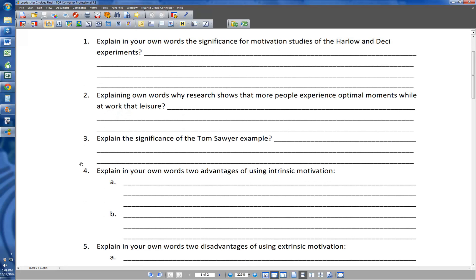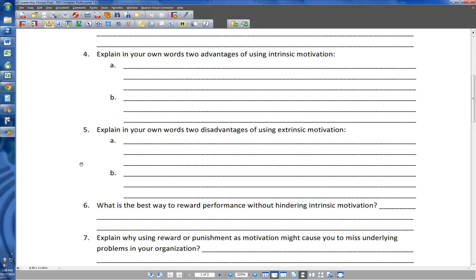Number four: explain in your own words two advantages of using intrinsic motivation. Number five: explain two disadvantages of extrinsic motivation. These next two are ones you'll have to go back and look at the videos for. They are not the same question — four asks about advantages of intrinsic motivation, five asks about disadvantages of extrinsic motivation, so you need different lines of thought. Don't just give me the opposite of four. Make your answers to five in a different line of thought than your answers from four.